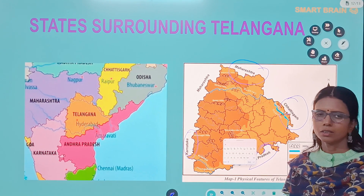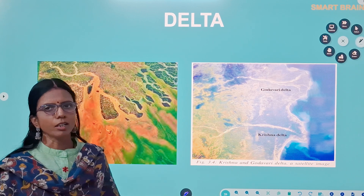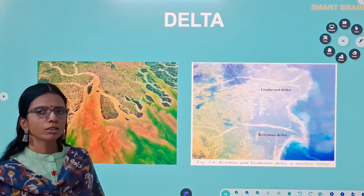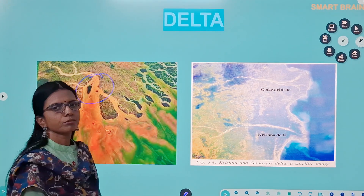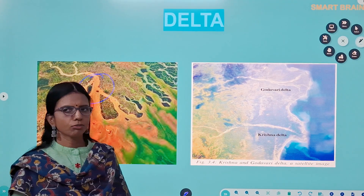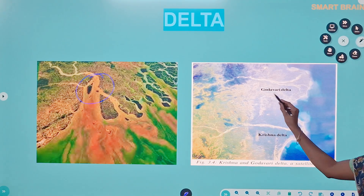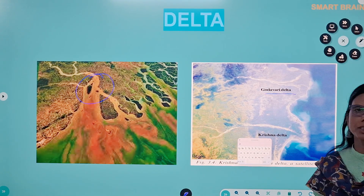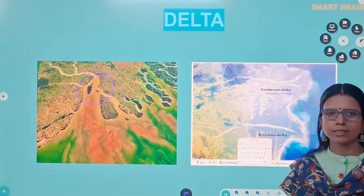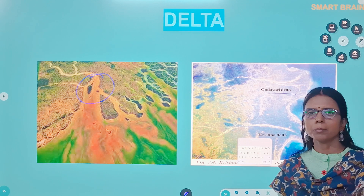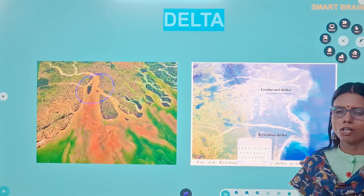Now we will discuss about a delta. A delta is a triangle-shaped area of land formed at the mouth of a river where the river meets the sea. A delta is composed of alluvial soil. The two main rivers in Telangana are the Godavari and the Krishna, which flow from the Western Ghats and finally flow towards the Bay of Bengal. The Godavari enters our state at Basara in Nirmal district, is joined by many small rivers of the Telangana plateau, and finally flows into the Bay of Bengal, forming a large delta.